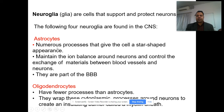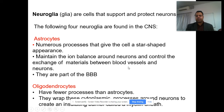Astrocytes have numerous processes that give the cell a star-shaped appearance. They maintain the ion balance around neurons and control the exchange of materials between blood vessels and neurons. They are a part of the blood-brain barrier system.